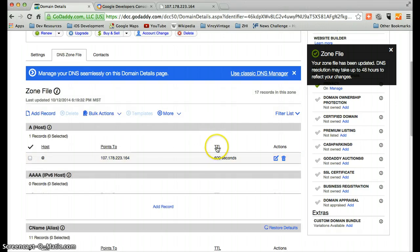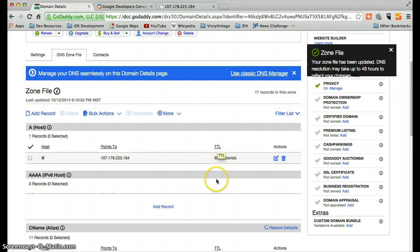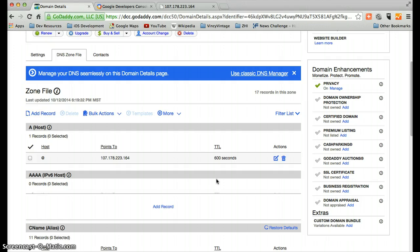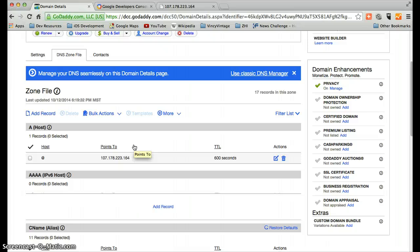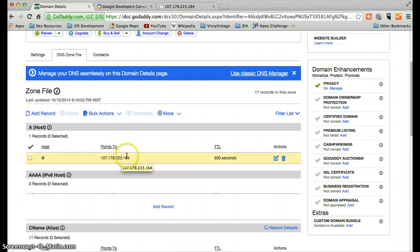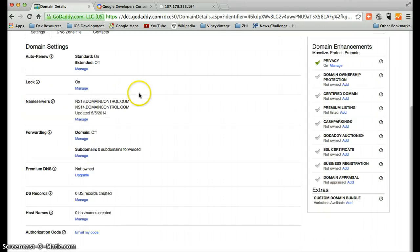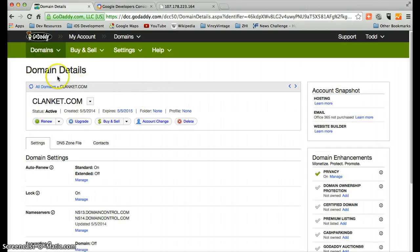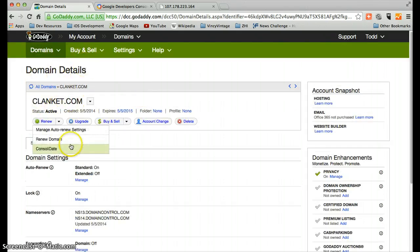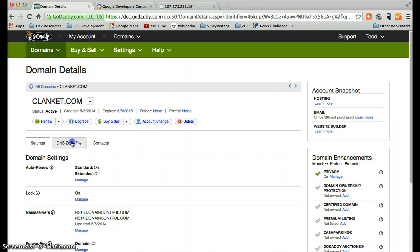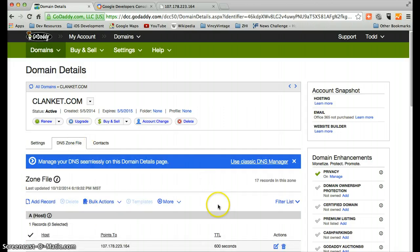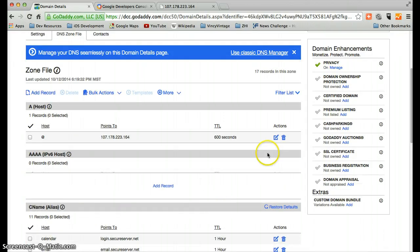This TTL value here is actually, it's time to live. It determines how long different servers, different routers out on the internet will wait until they check to see if the location of this host name, of this domain name has changed. These DNS settings have changed. So we're actually going to have to wait a little while.